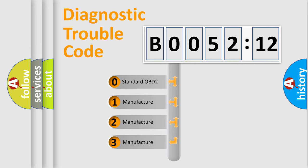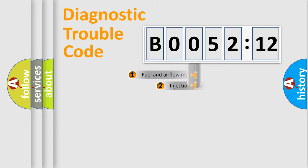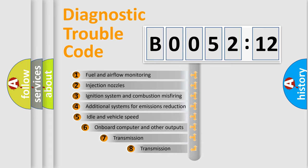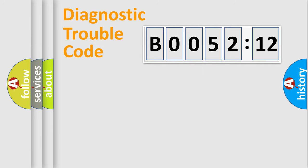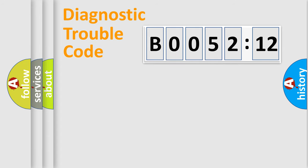If the second character is expressed as zero, it is a standardized error. In the case of numbers 1, 2, 3, it is a more prestigious expression of the car-specific error. The third character specifies a subset of errors. The distribution shown is valid only for the standardized DTC code. Only the last two characters define the specific fault of the group.